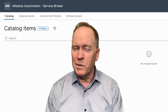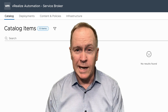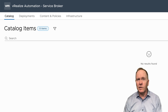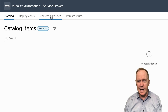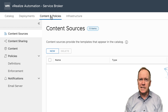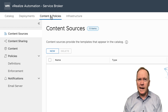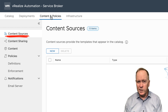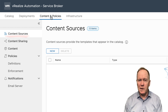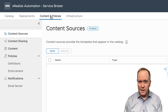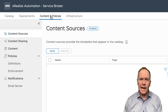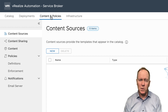All those blueprints that you create in CloudAssembly will not show up in Service Broker until you release them. So we have released that blueprint, which means we have the potential of showing the blueprint here in Service Broker. But there's a bit more that we need to do on the Service Broker side. Let's take a look at the Content and Policies tab, where right now under Content Sources, you can see that I do not have any content sources at all. And that is one of the main reasons why my catalog is empty.